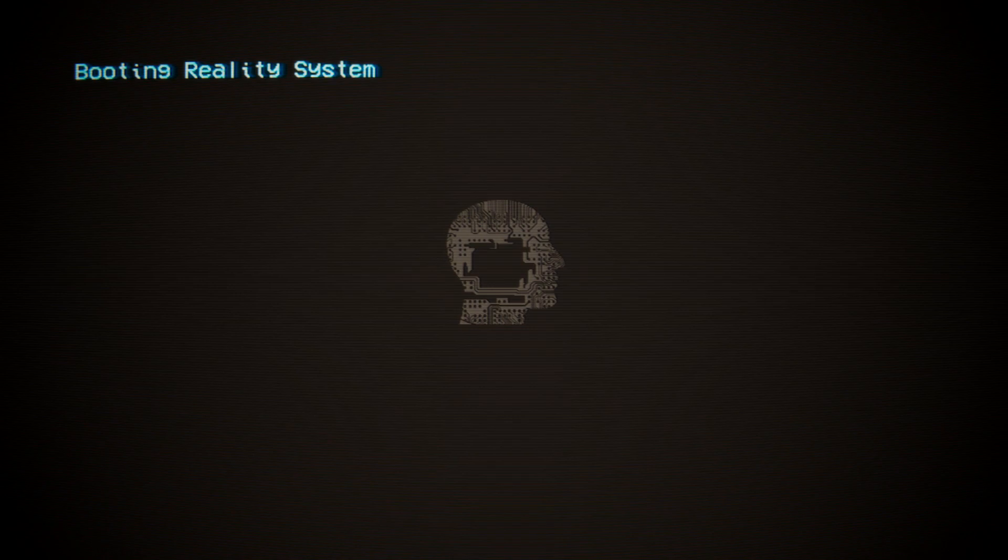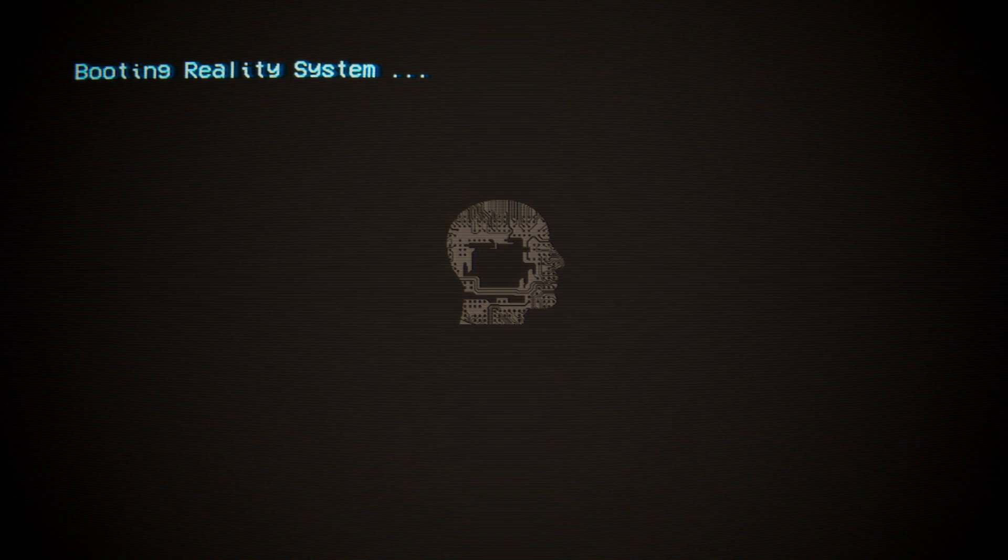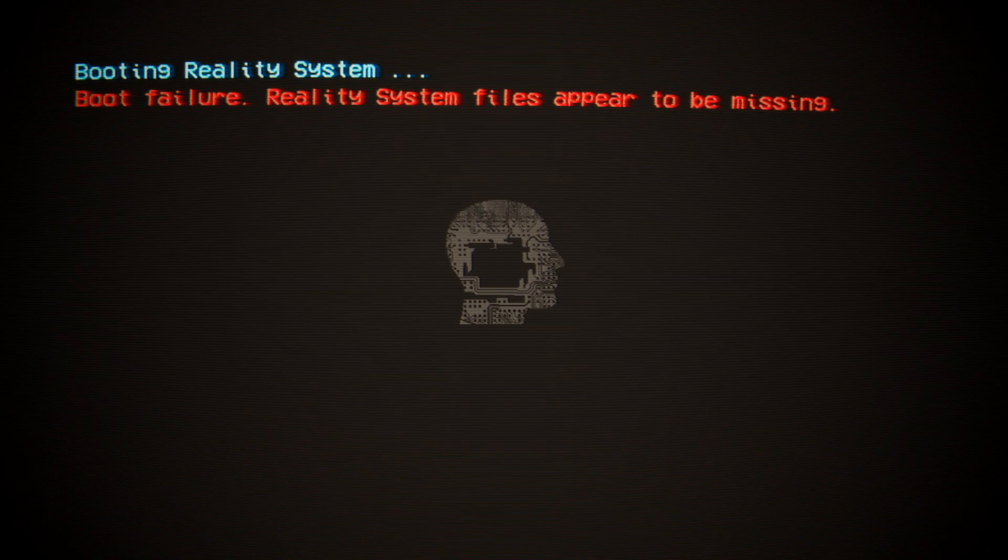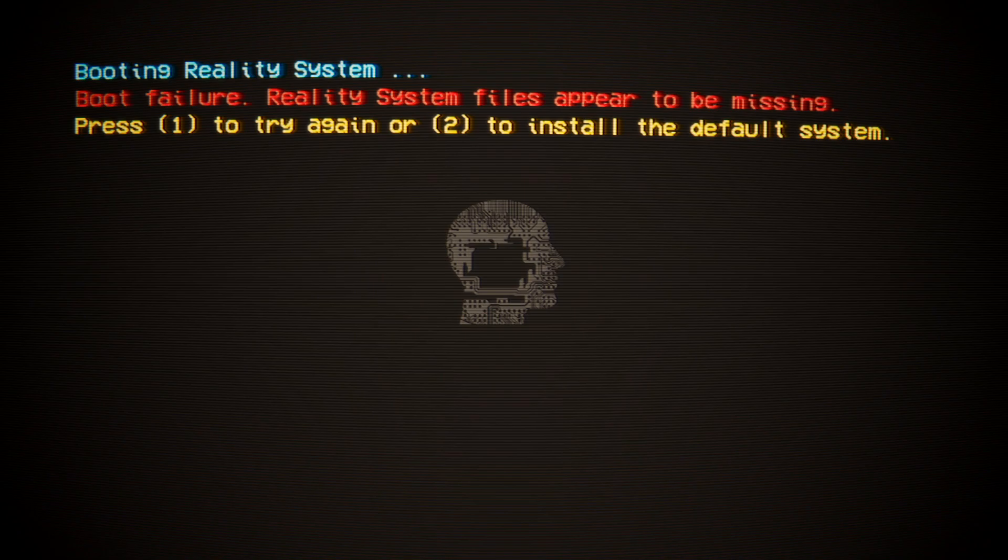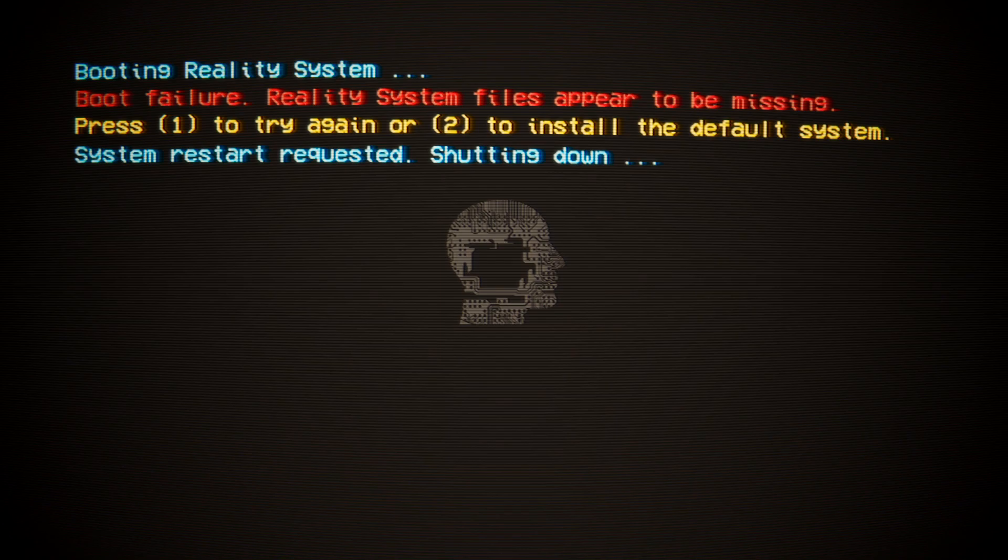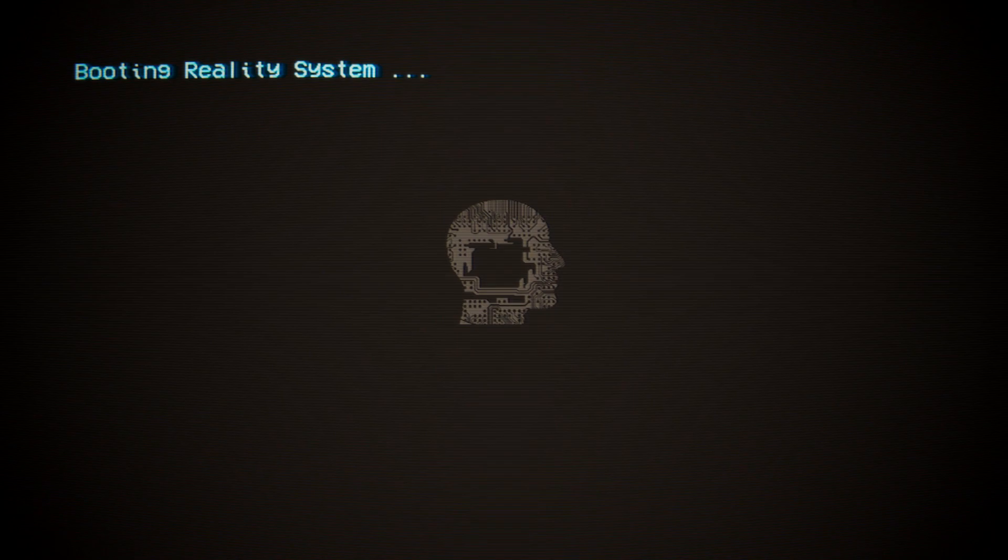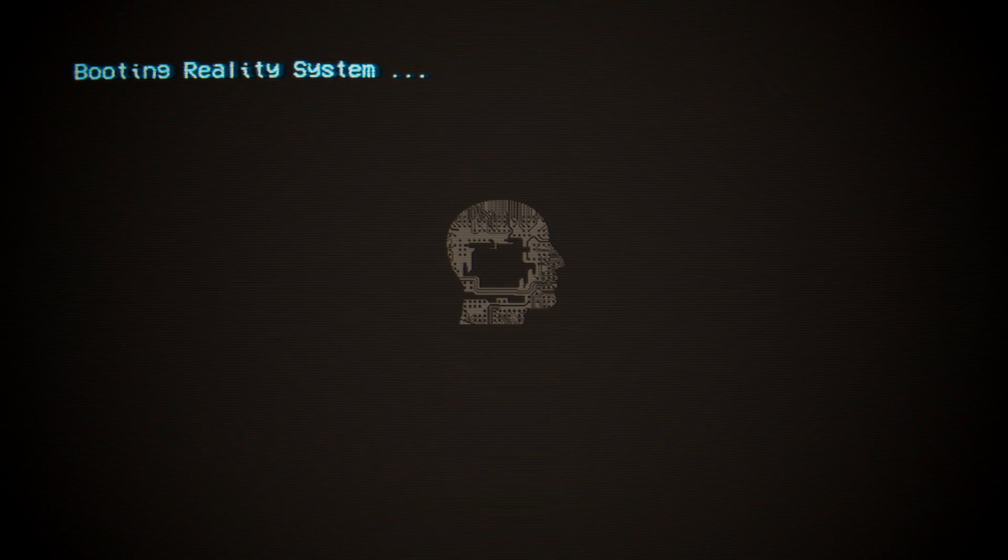Sounds like an intentionally Windows boot sound. Booting reality system. Boot failure. Reality system files appear to be missing. Press 1 to try again, or 2 to install the default system. Try 1. System start requested. Shutting down. Goodbye. I'm assuming it didn't work, and you want me to install the default system.